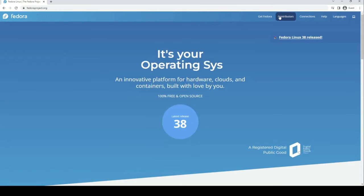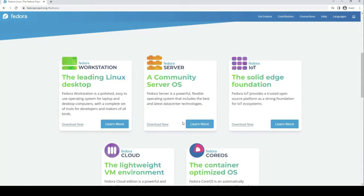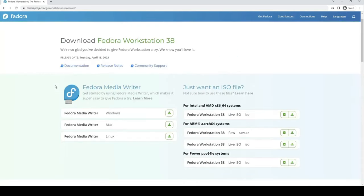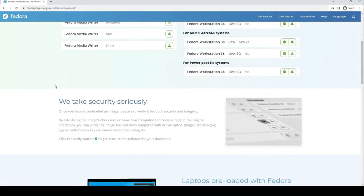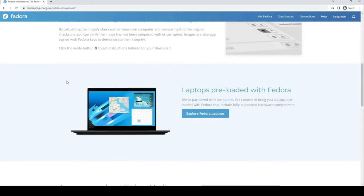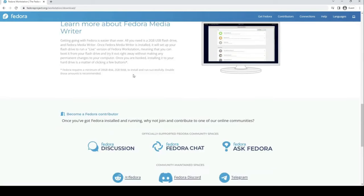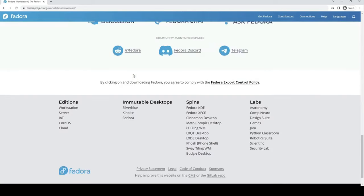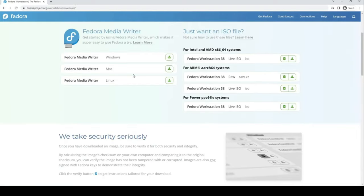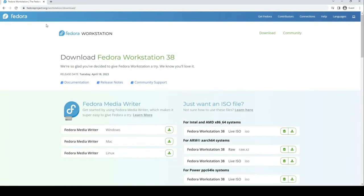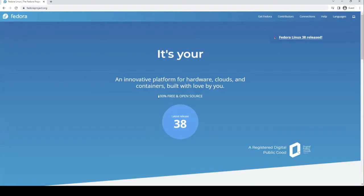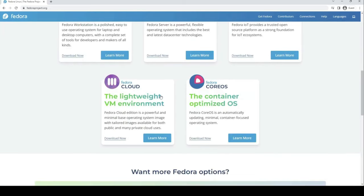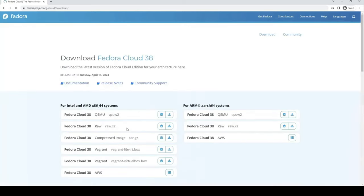Fedora adheres to a six-month release cycle, with each version receiving support for 13 months. In contrast, Ubuntu offers both regular and LTS releases. Regular releases mirror Fedora's six-month cycle but enjoy nine months of support. On the other hand, LTS releases, occurring every two years, guarantee a stable platform with a support span of five years, perfect for those who value continuity over frequent changes.